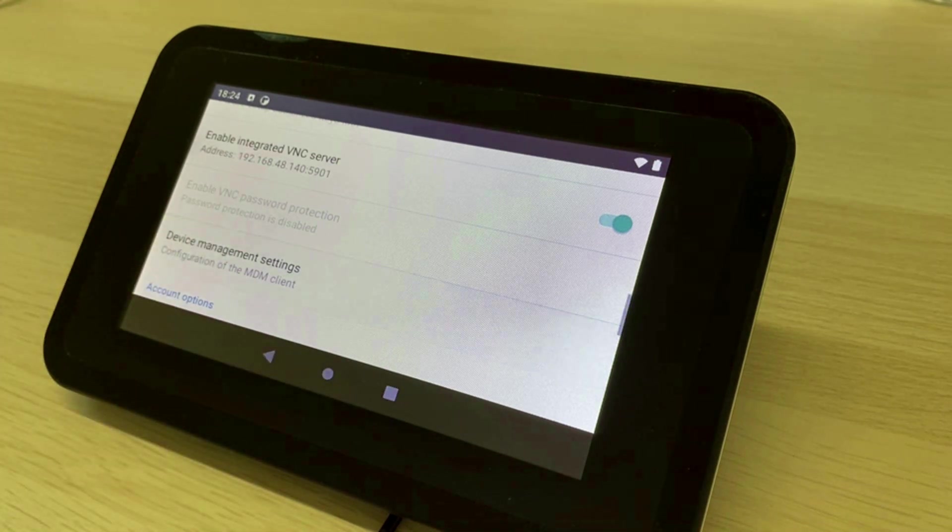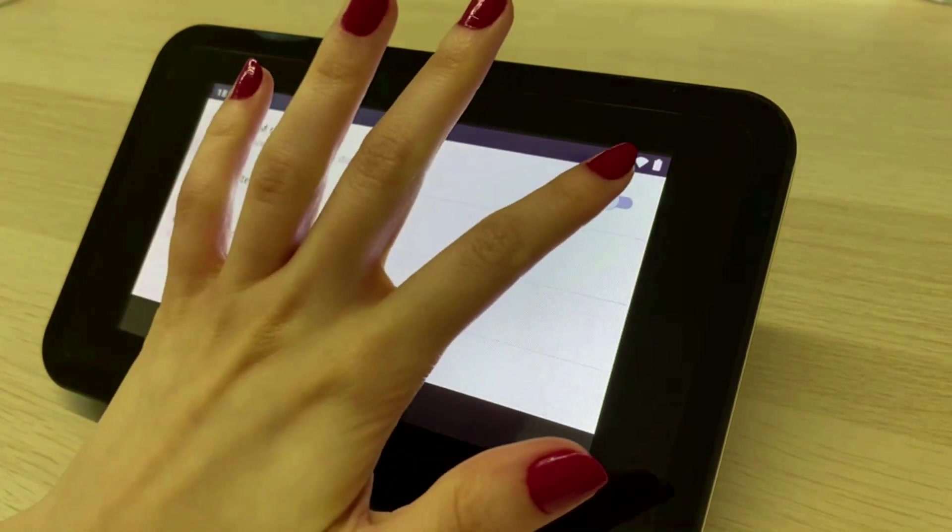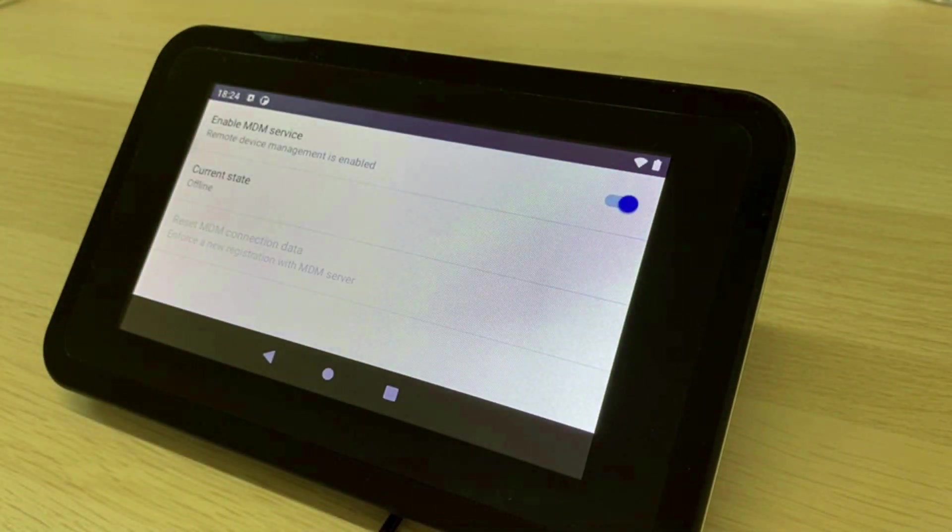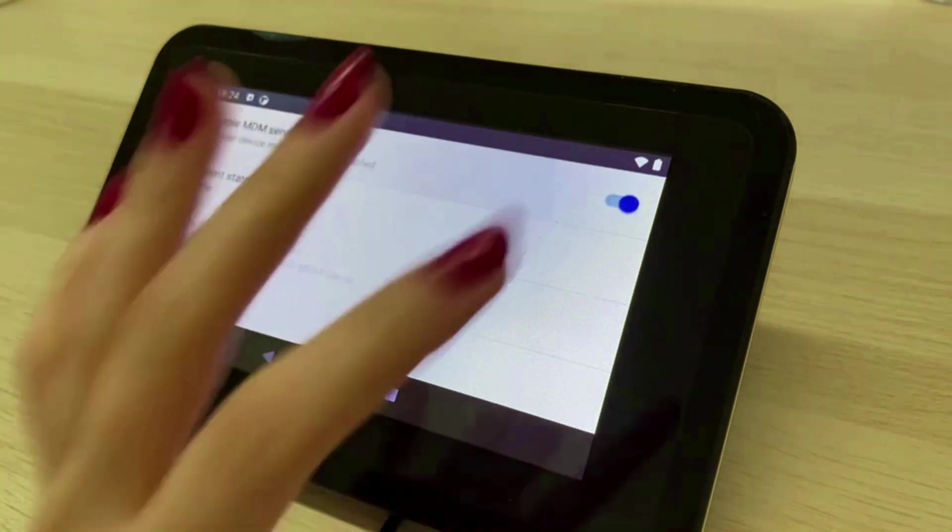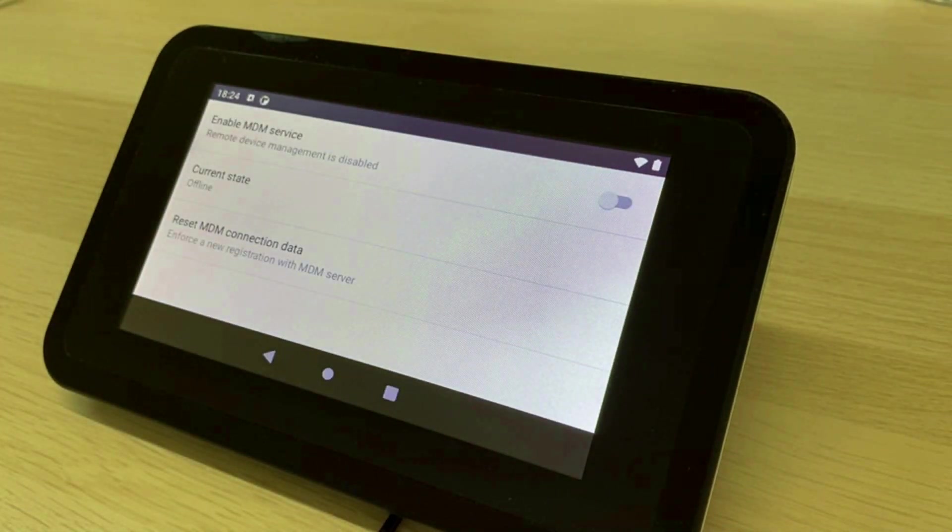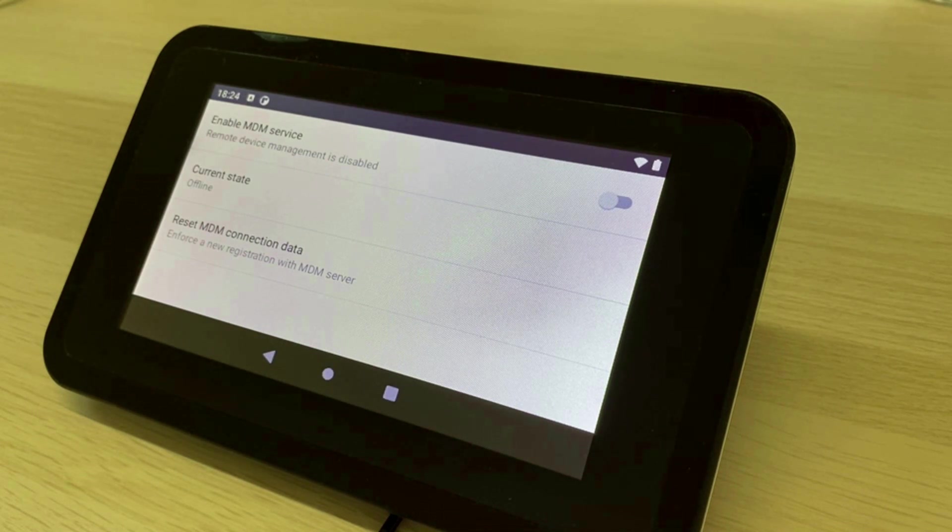With mobile device management you can remotely send commands from the Emteria fleet manager and execute them on the device. On top of that you're able to monitor the device's state from the fleet manager dashboard.